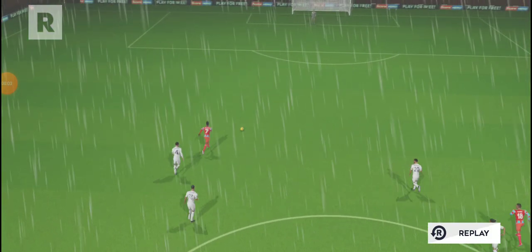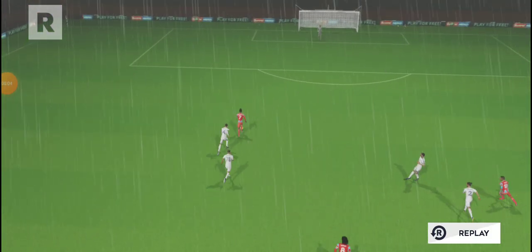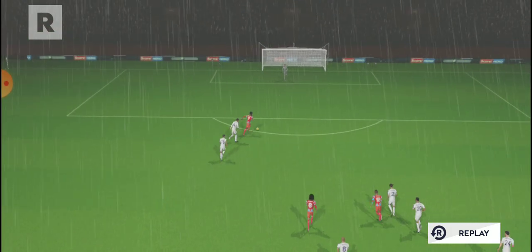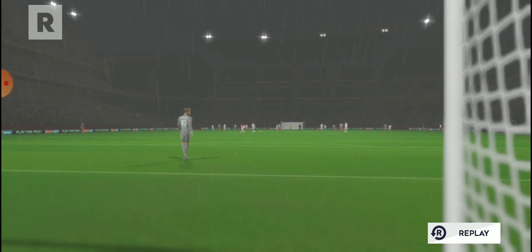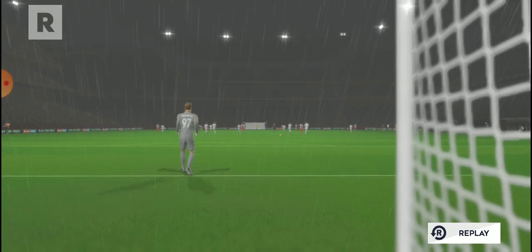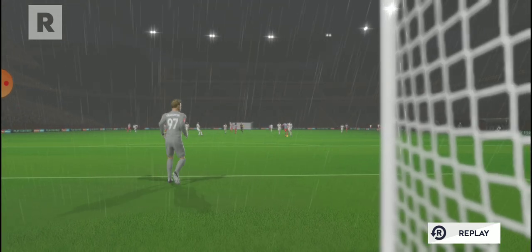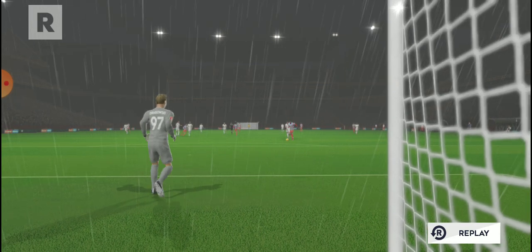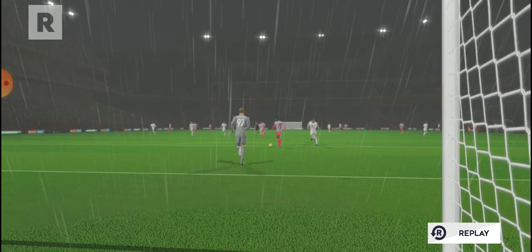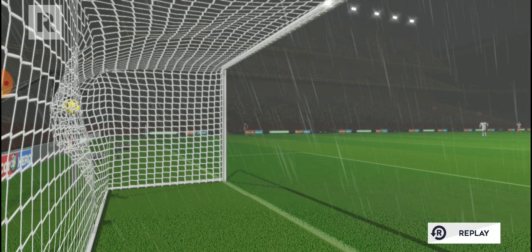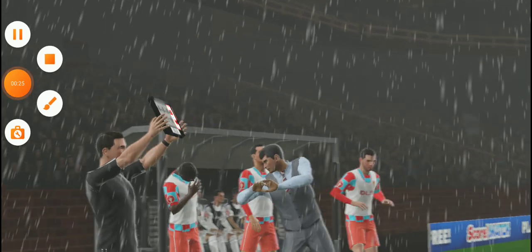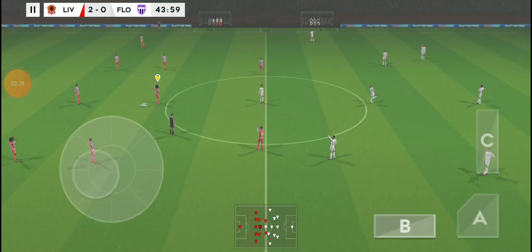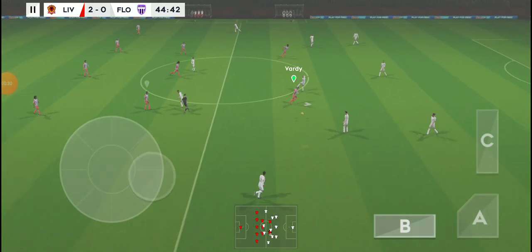Let's take a closer look at that goal now. That goal has changed the shape of the game.